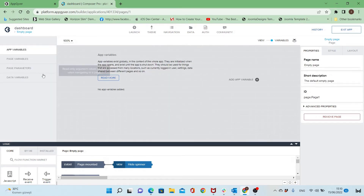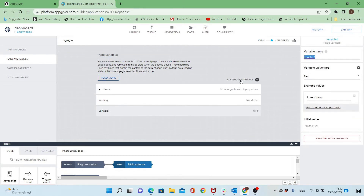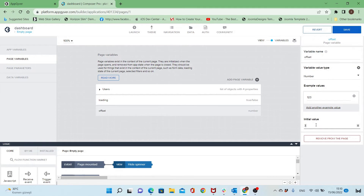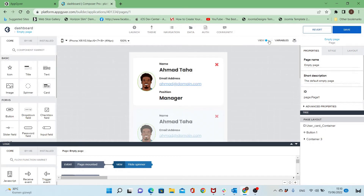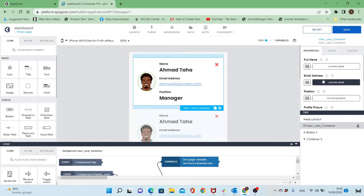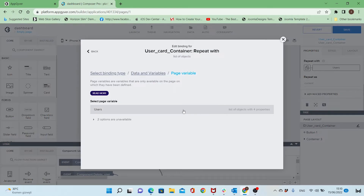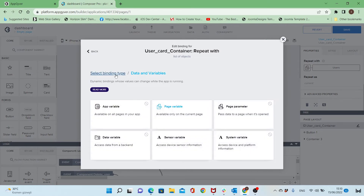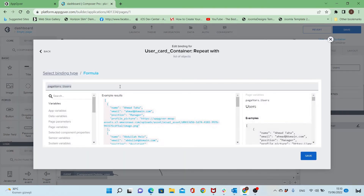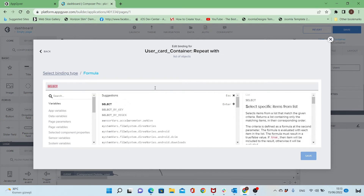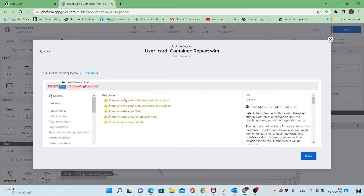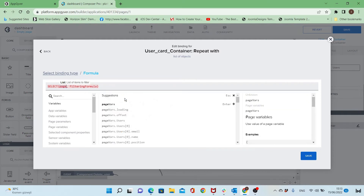Now I will limit the total number of items displayed in the page by adding a variable called 'offset'. It will be a number and the initial value will be 3, so I will show 3 items, and then when clicking on load more it will show 3 more items until we reach the end of the list. For the repeat width I will use a formula — specifically the SELECT formula — which will limit the number of items displayed.